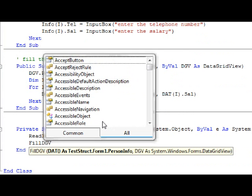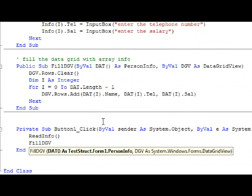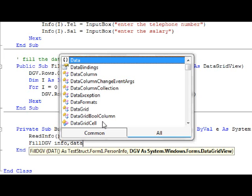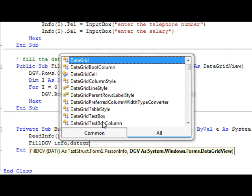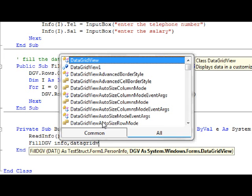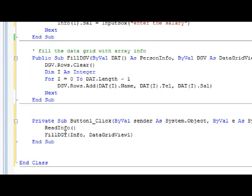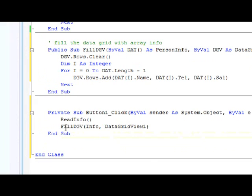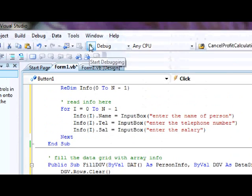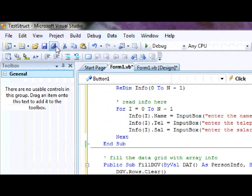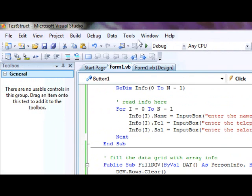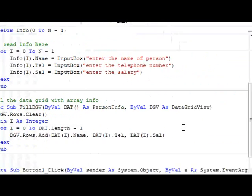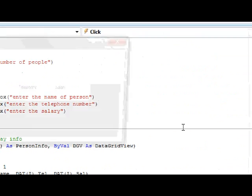We'll modify the code after reading the information. We're going to fill the array, so it will be FillDGV, passing the Info array and passing DataGridView1. So I read the information and then fill the array, as simple as that. Let me save this and run.